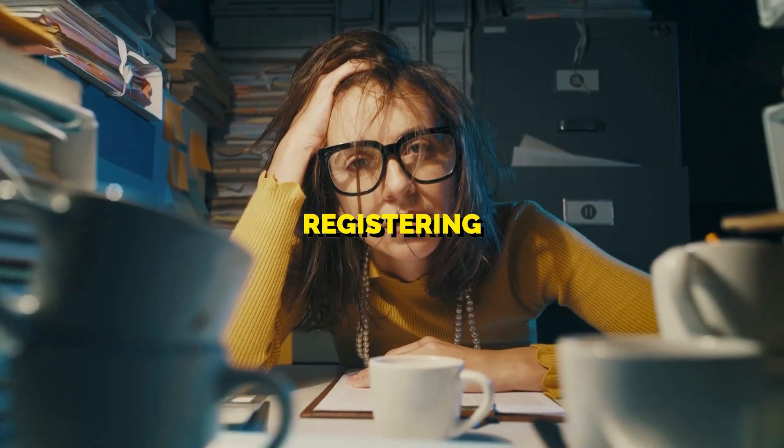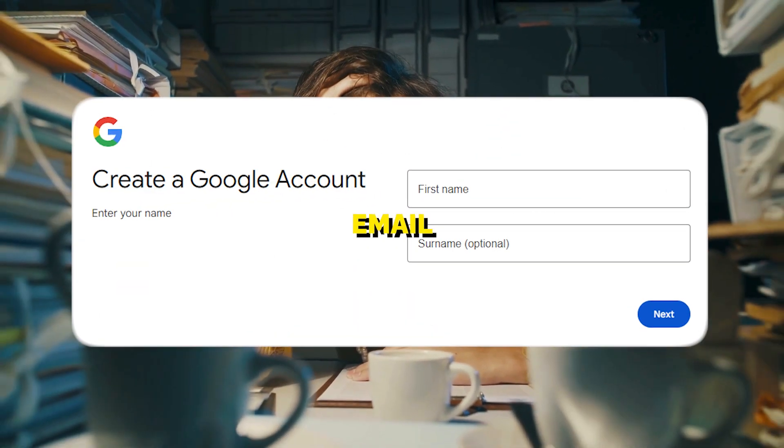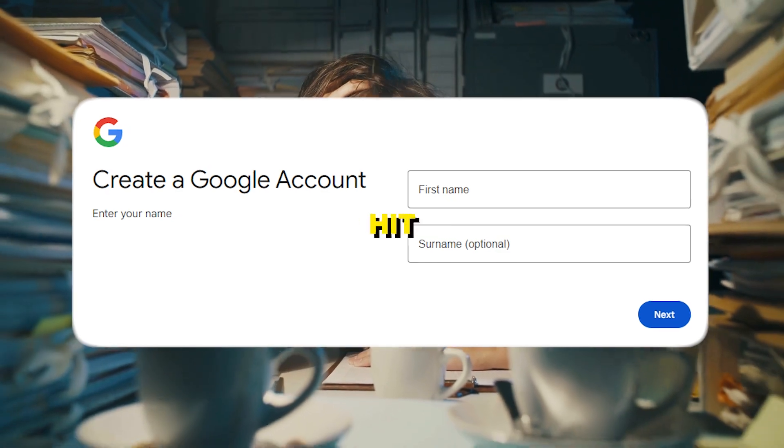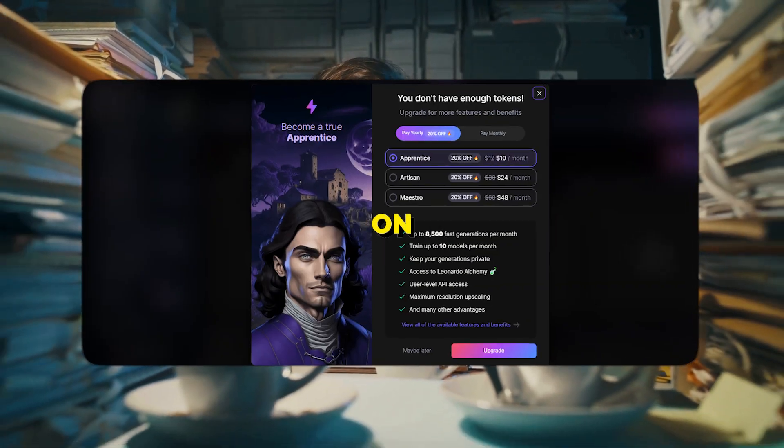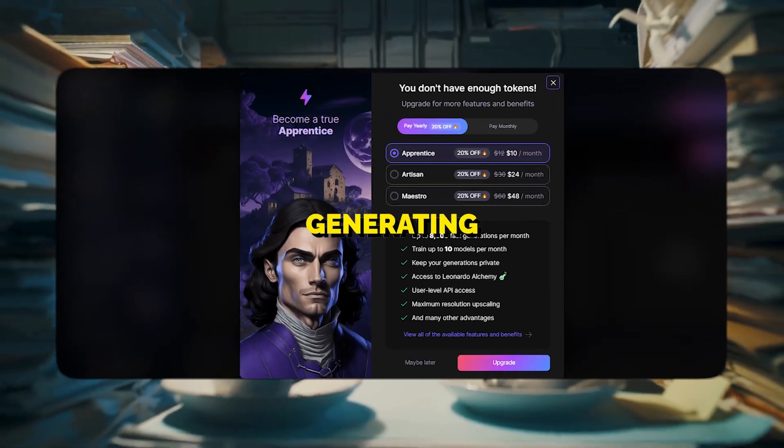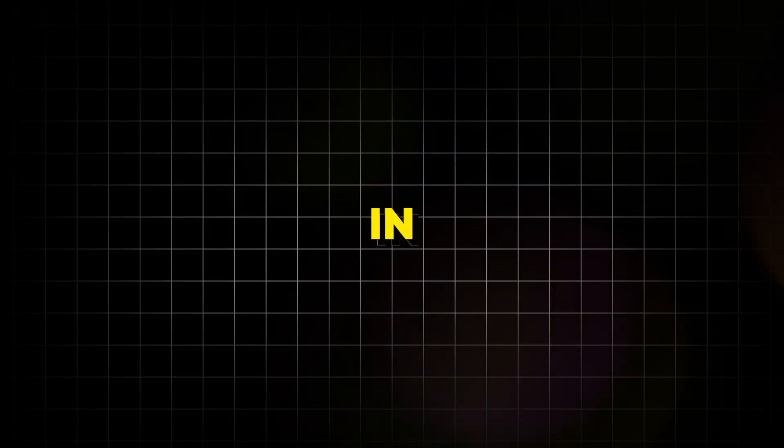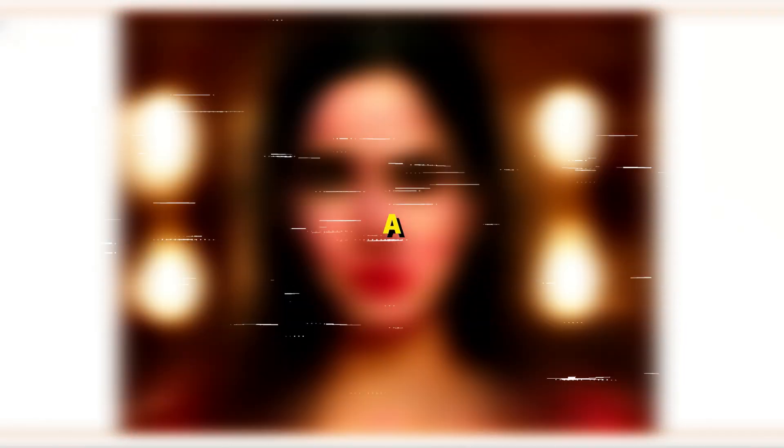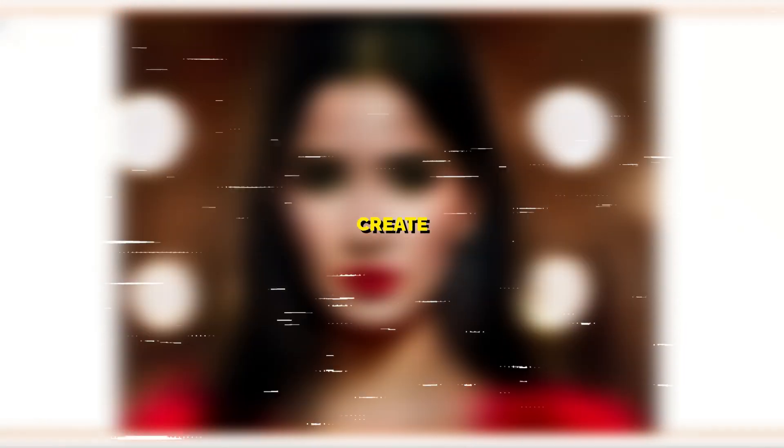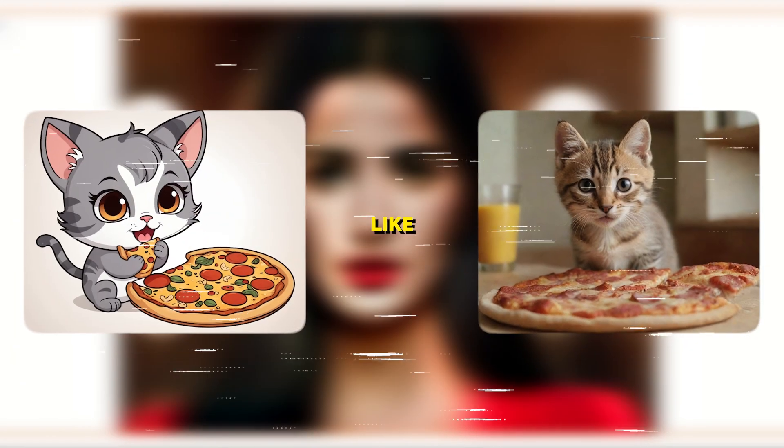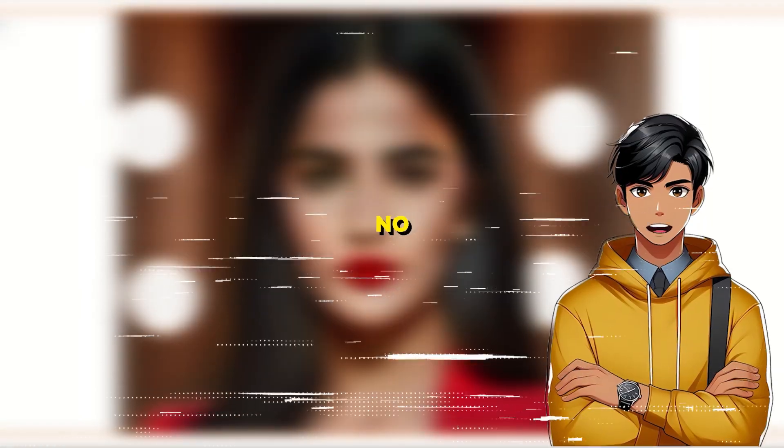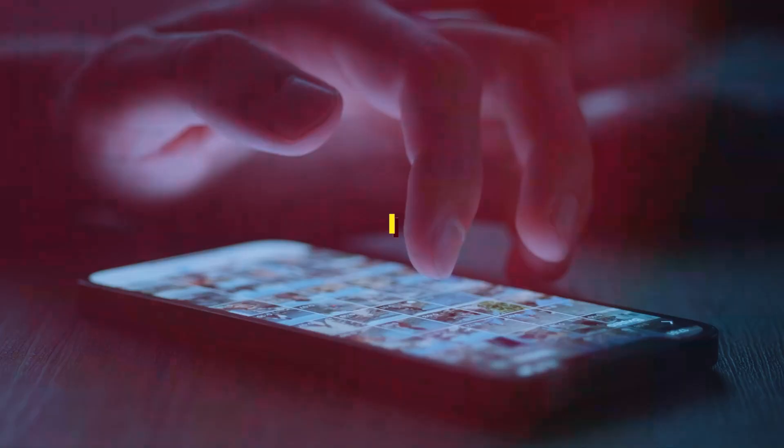Are you also tired of registering with a new email every time you hit those daily limits on AI image generating websites? If yes, then you're in the right place. Today, I'll show you a tool that lets you create mid-journey-like AI images for free with no limitations.